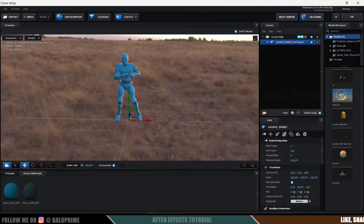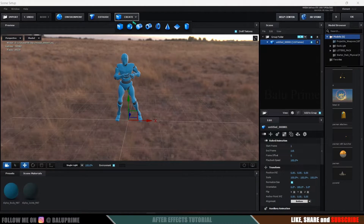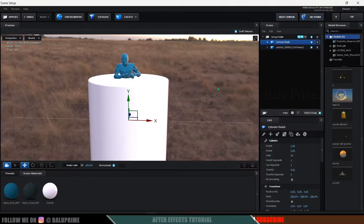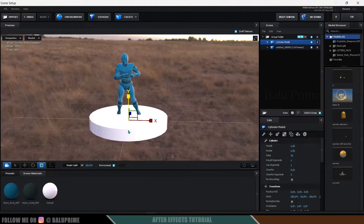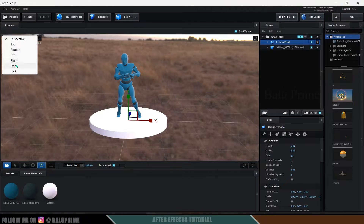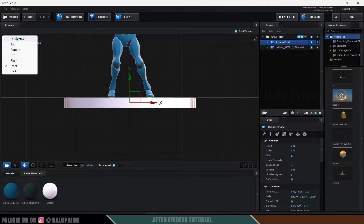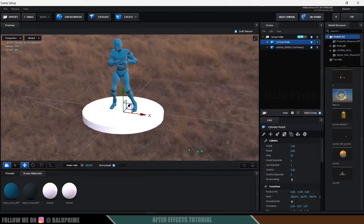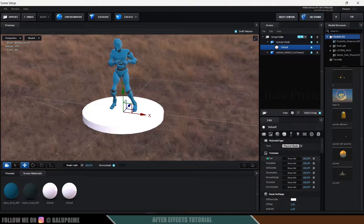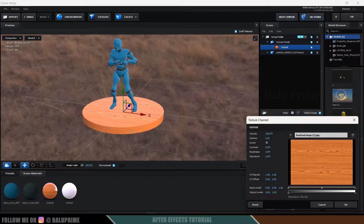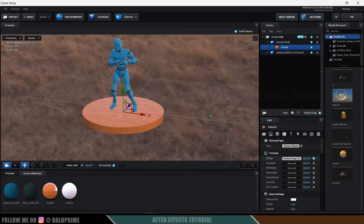Let's add a base for the character so it has something to stand on. Go to Create and select Cylinder. Increase the scaling, press R and reduce the scaling on the Z-axis. Switch to front view, press W for move, and place it just above the ground. Then let's add a wood texture to this base: select the material, go to Diffuse, click None, and load your wood texture. Reduce the brightness a bit.